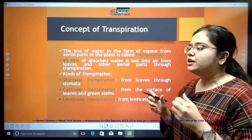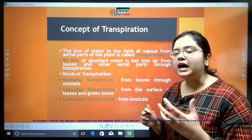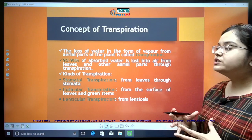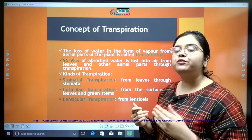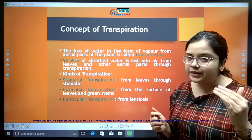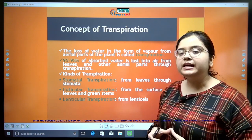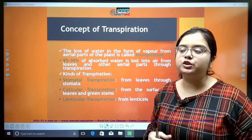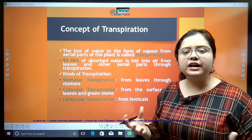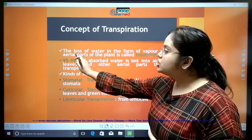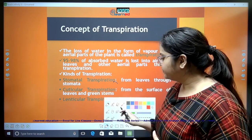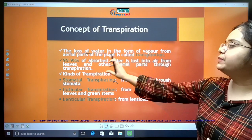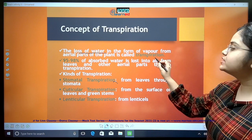Now, what is transpiration? First of all, we know that plants absorb water and minerals from the soil. They absorb a lot of water, and almost 95% to 98% of that water is lost from the aerial parts of the plant surface. Only 2 to 5% of water is actually utilized by the plant for photosynthesis and other metabolic activities. The loss of water from aerial parts of the plant in the form of water vapor is known as transpiration.